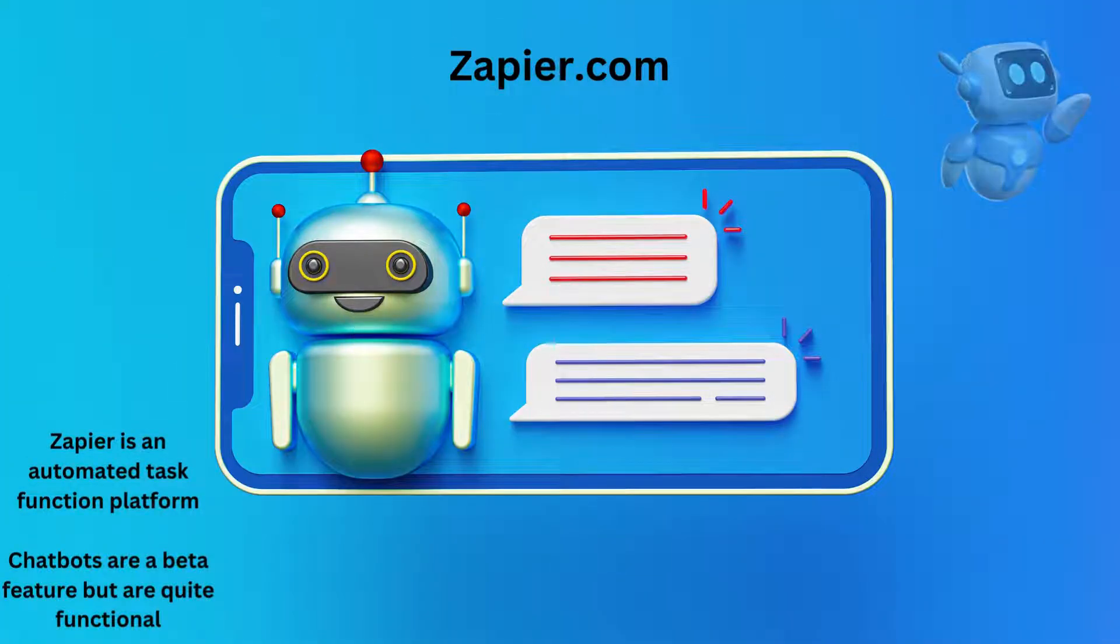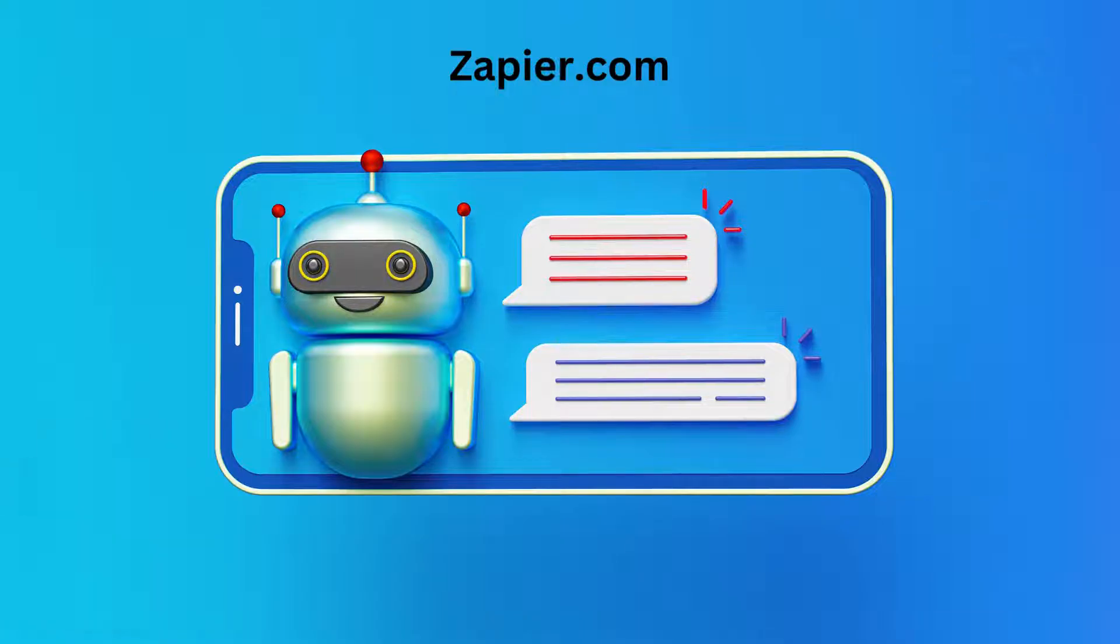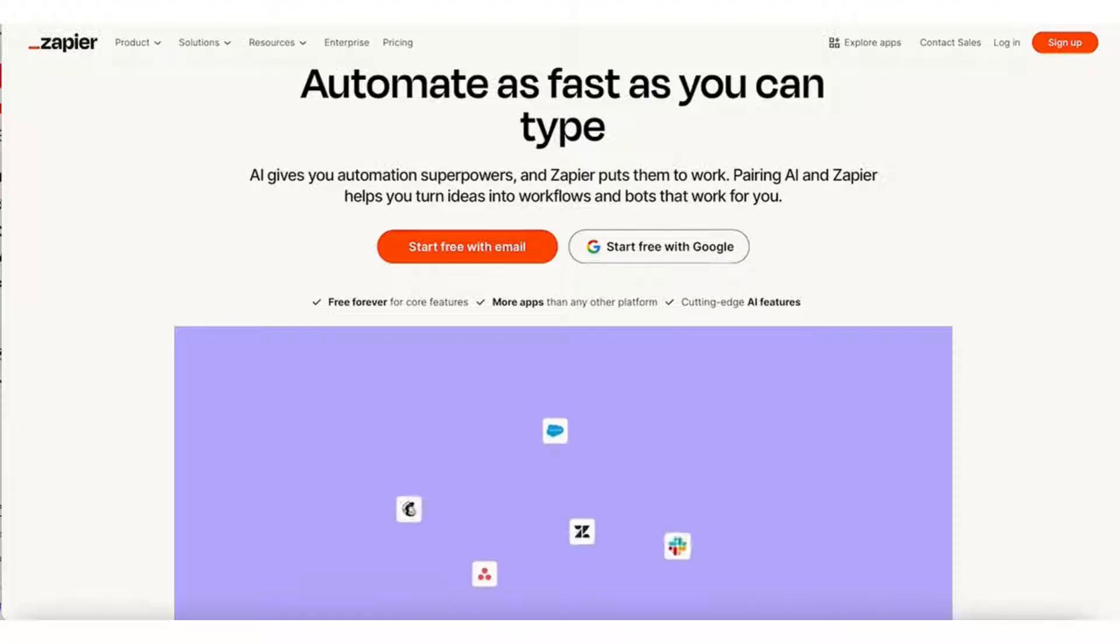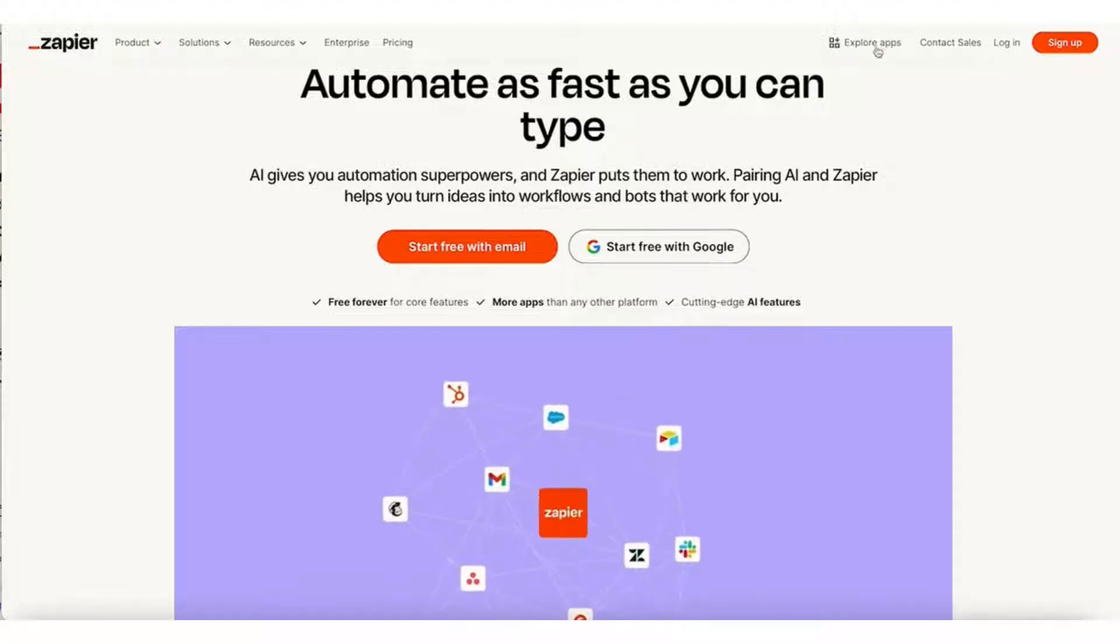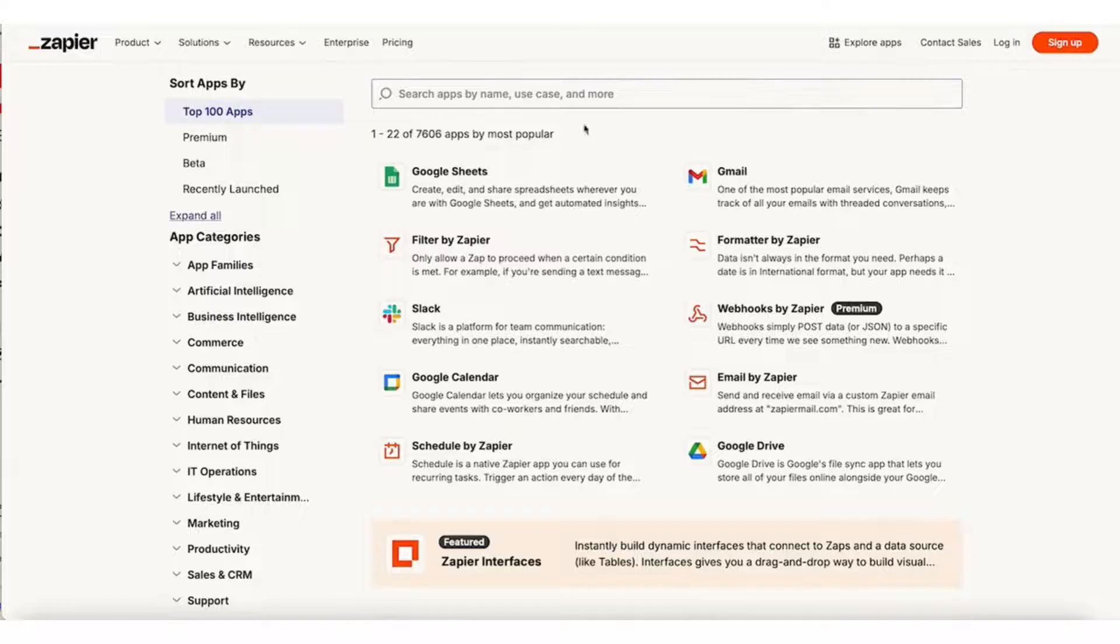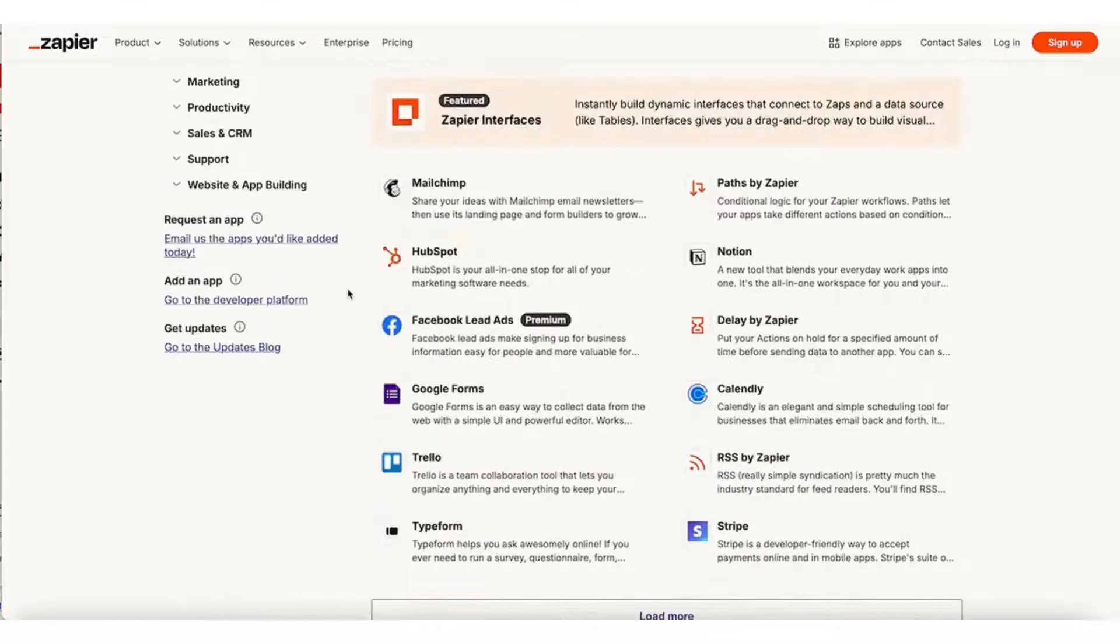Zapier is a task automation platform that allows you to automate many processes that normally consume human hours but do not necessarily require a lot of skill. It's mostly used by business enterprise, but educators can find a home with it too.